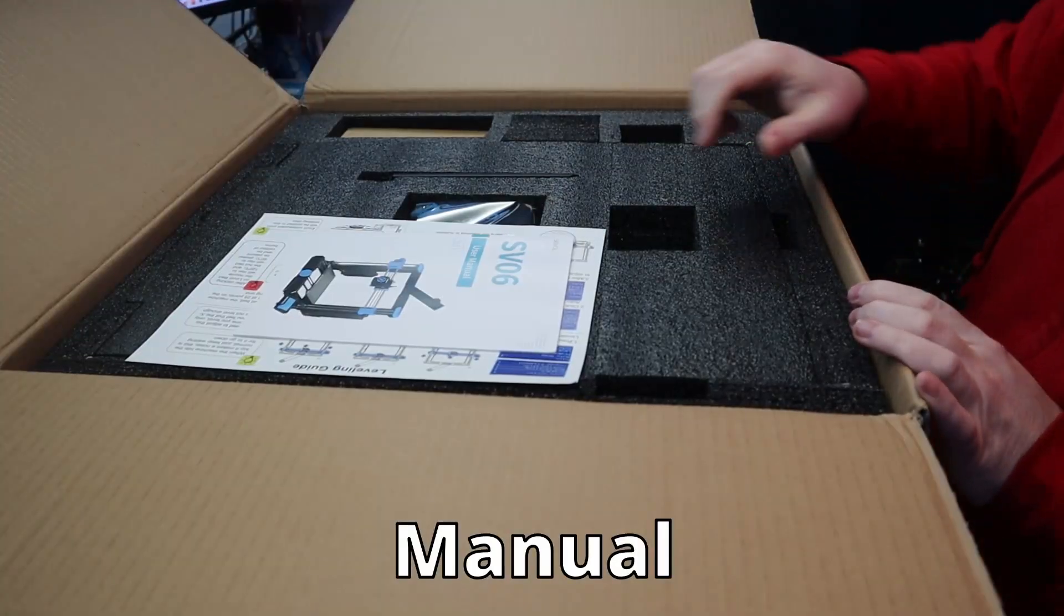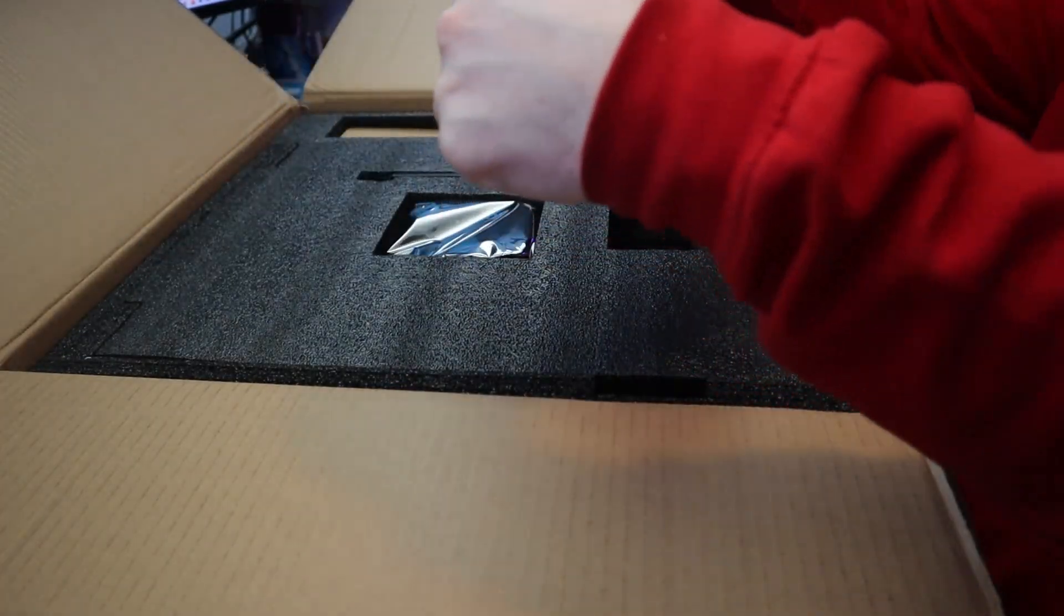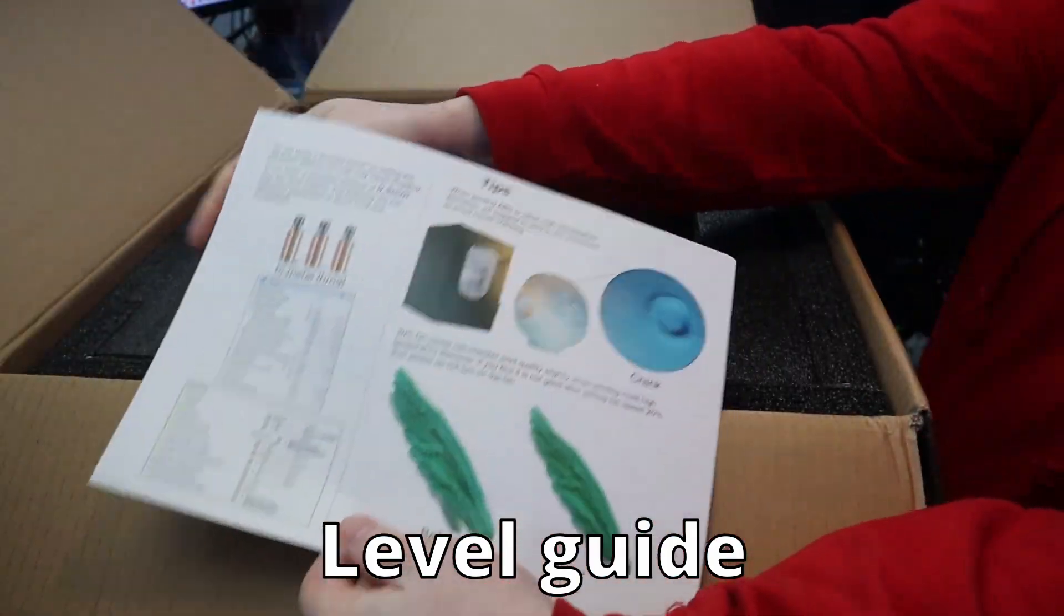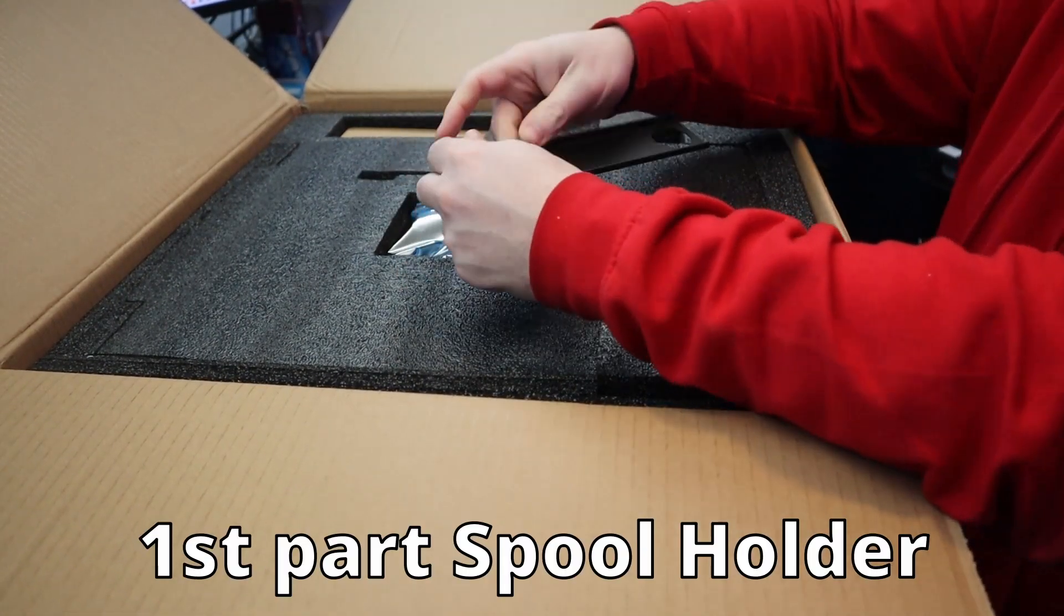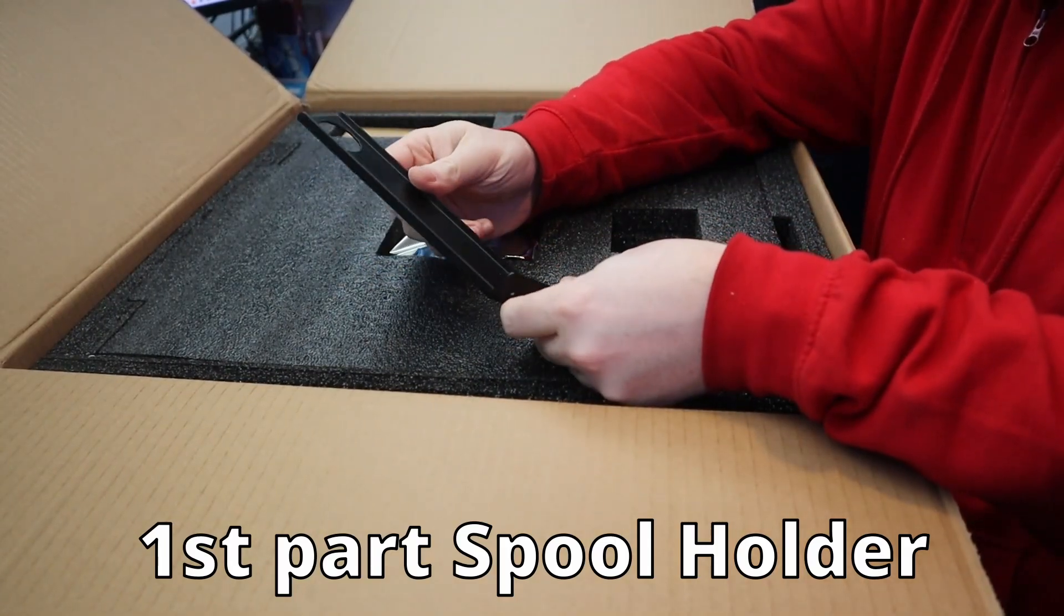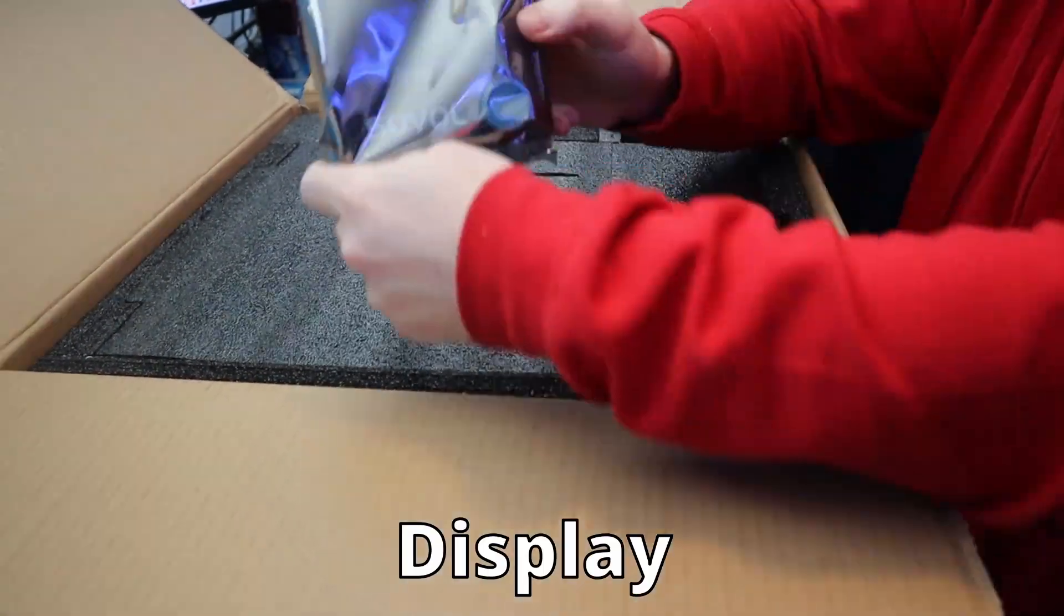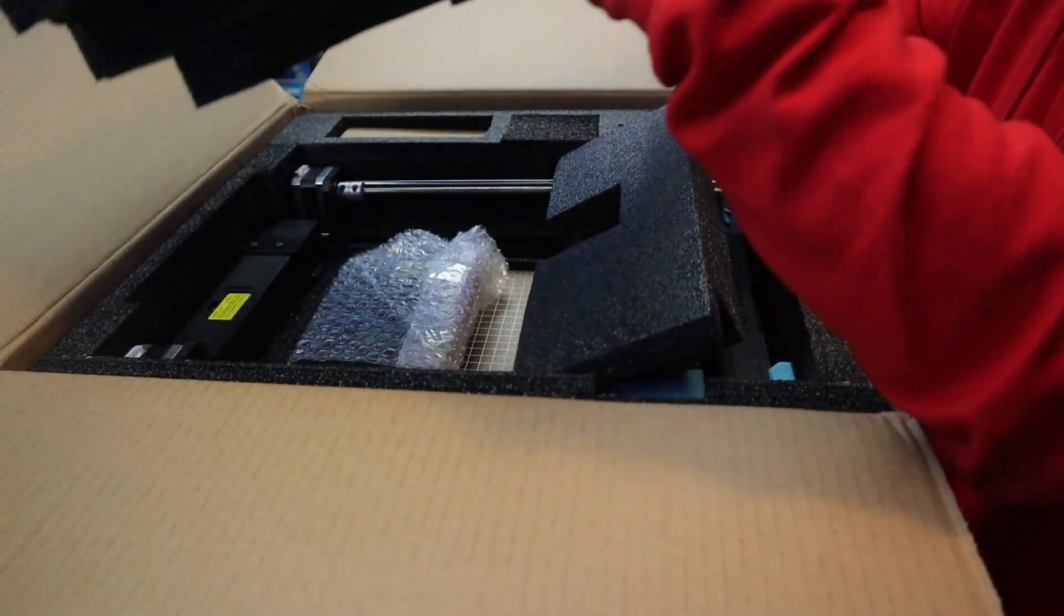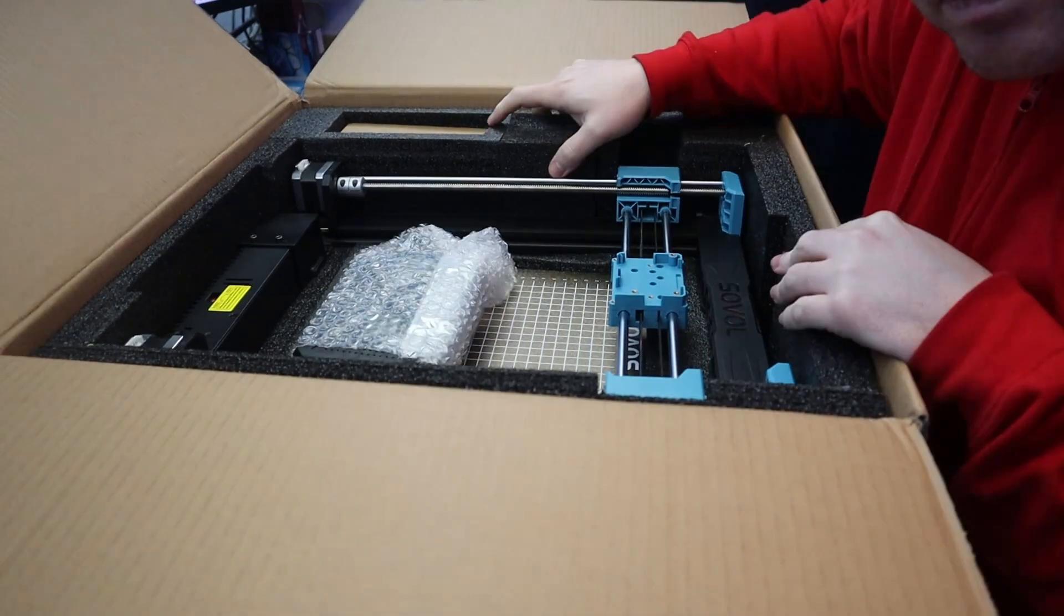When I placed this order, I saw on the website that the estimated shipping date was going to be the 16th of January. When I received this 3D printer it was exactly one day later and I was very happy that Sovol kept their promise by saying shipping date the 16th of January.